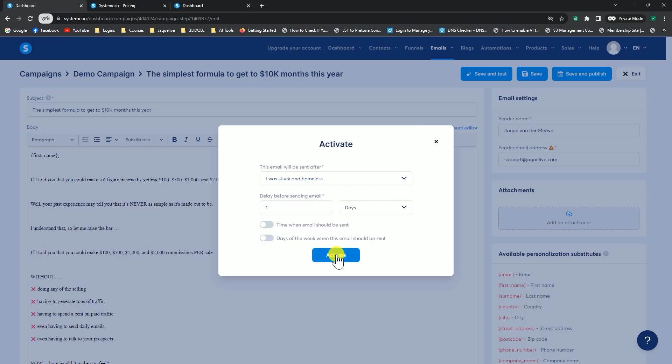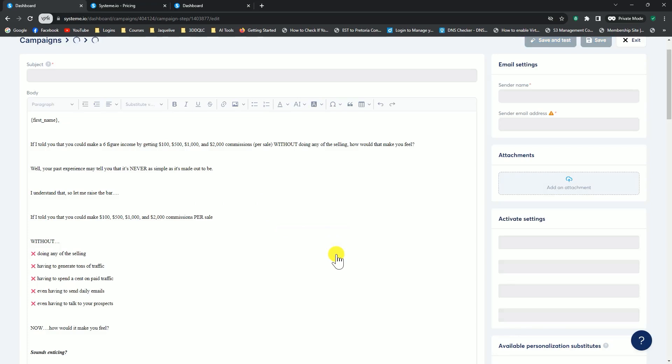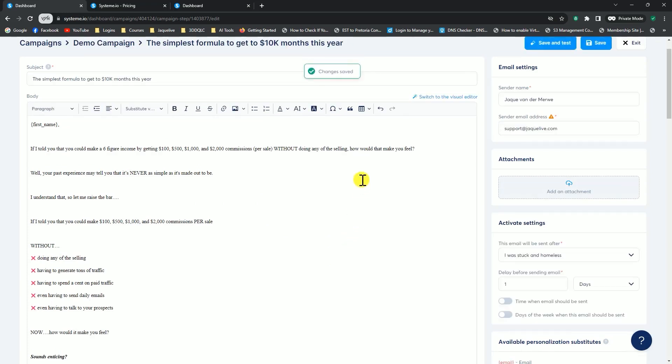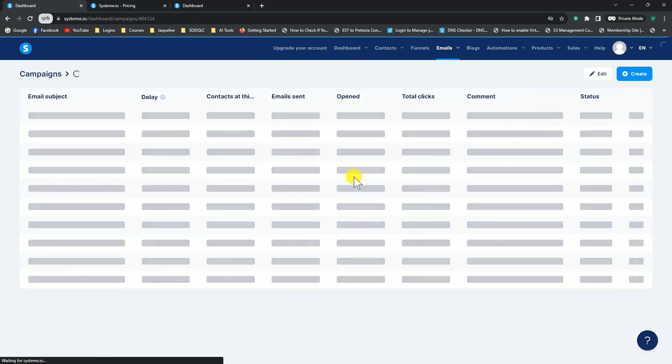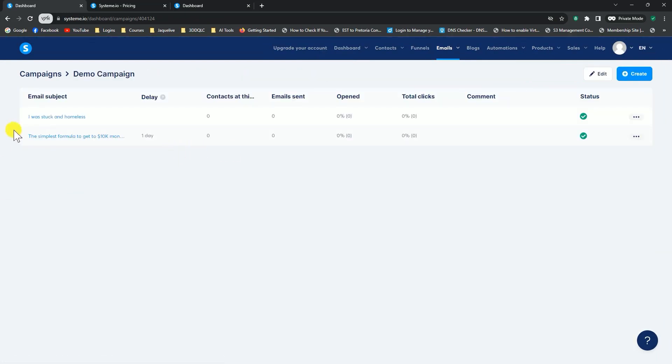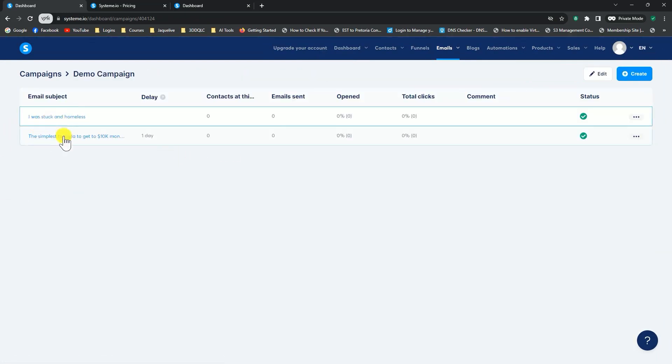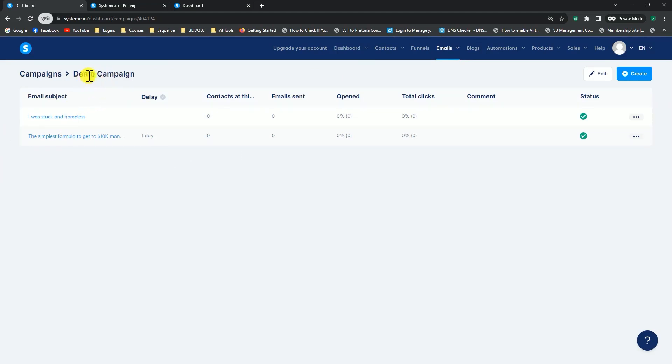That's how you can schedule one email with a specific time delay to send the next one, and the next one, and the next one. I can click, and now I've added my second email, and I can click on exit. Now you can see there are two emails in my demo campaign, and you can continue this process. You can add as many emails as you want into this campaign.